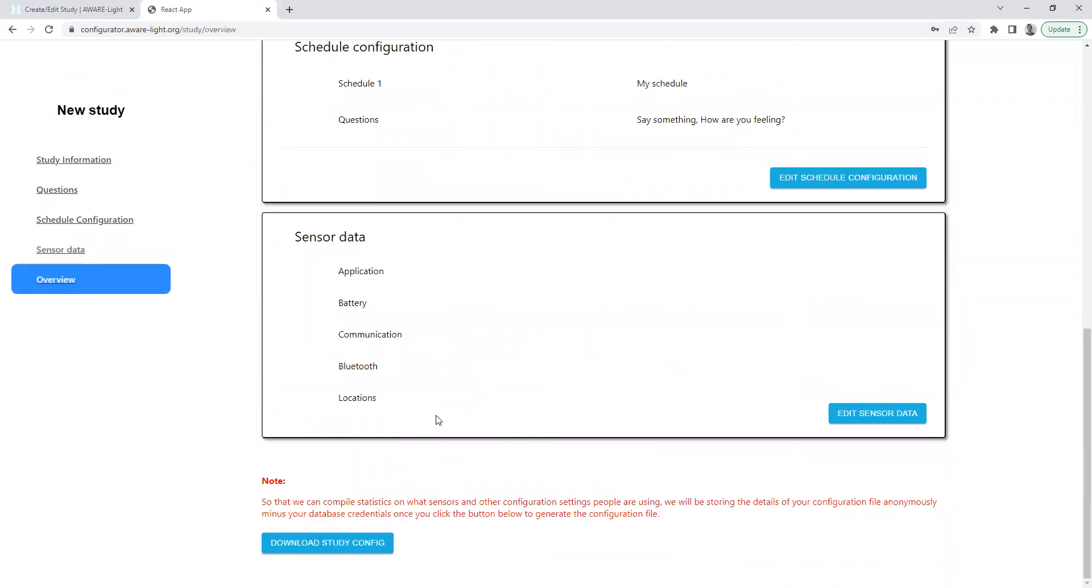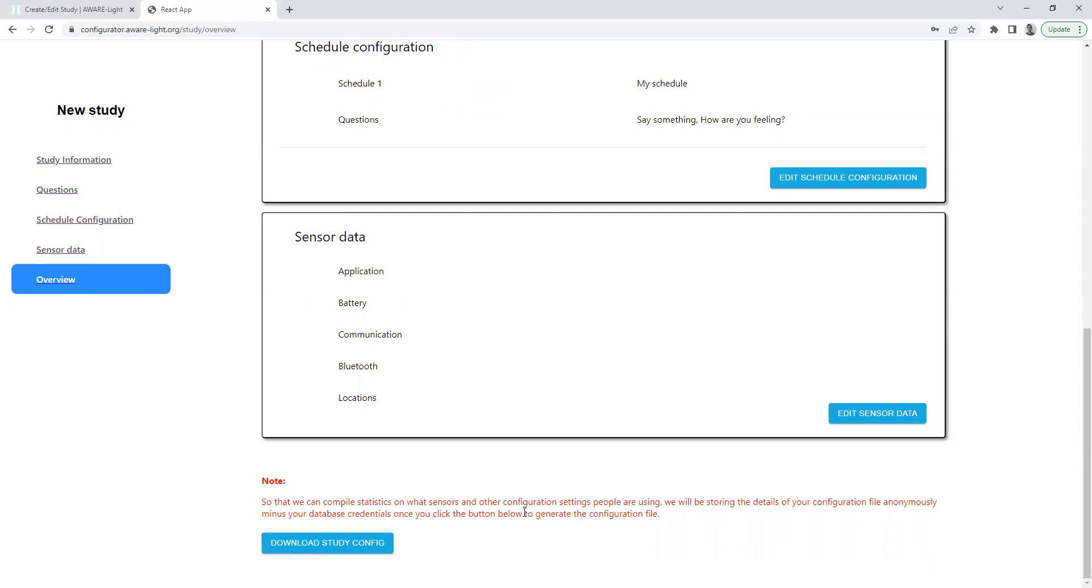Move on and we reach the end of our configuration journey. We will press on the download study config button, which will generate a JSON file that you then download to your desktop and get that JSON file and upload it to say an AWS S3 bucket or a Google Drive, so that it's web accessible. And then people with Aware Light installed can point Aware Light upon installation to that URL of your config file and Aware Light will finalize setting itself up.